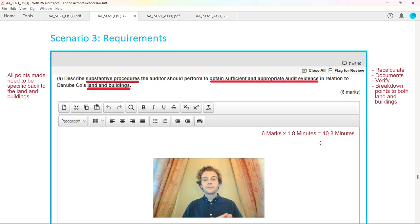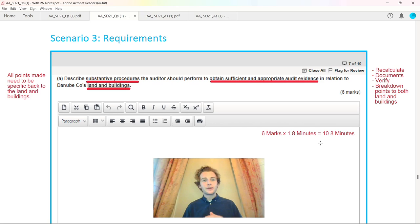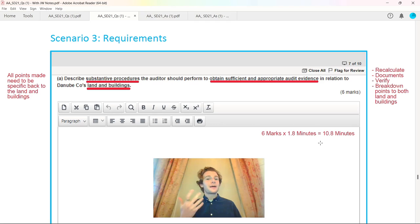Your answers when going through substantive procedures, obtaining sufficient appropriate audit evidence is everything. You've got some little trigger terms I encourage my students to use: what can we recalculate, what samples are there, any documents they refer to. For six marks, write down six well-described substantive procedure points linking to either land or buildings.